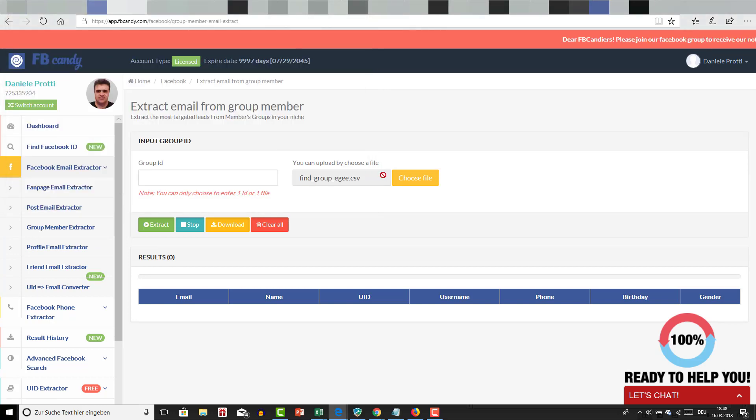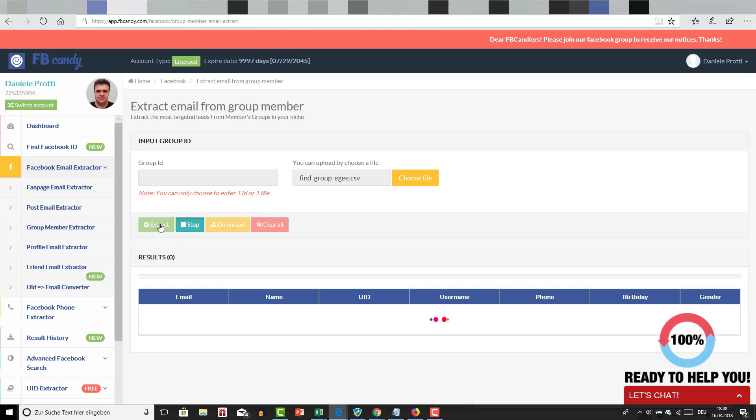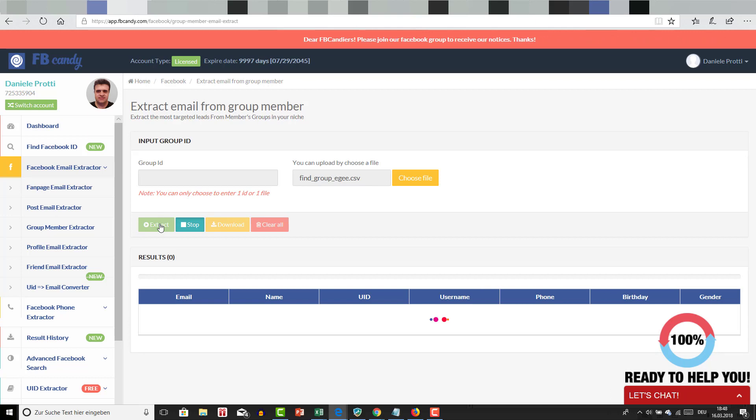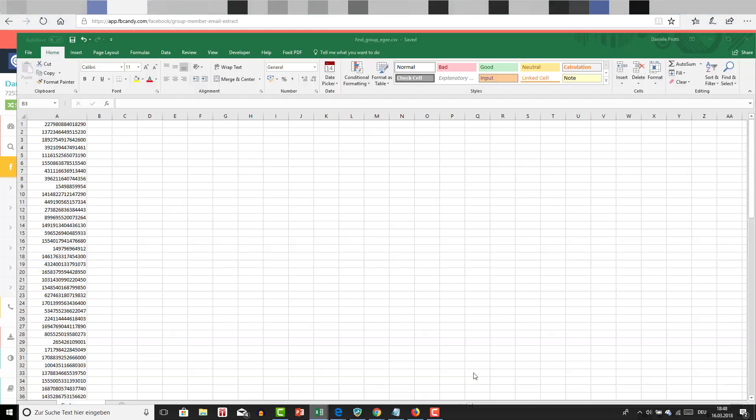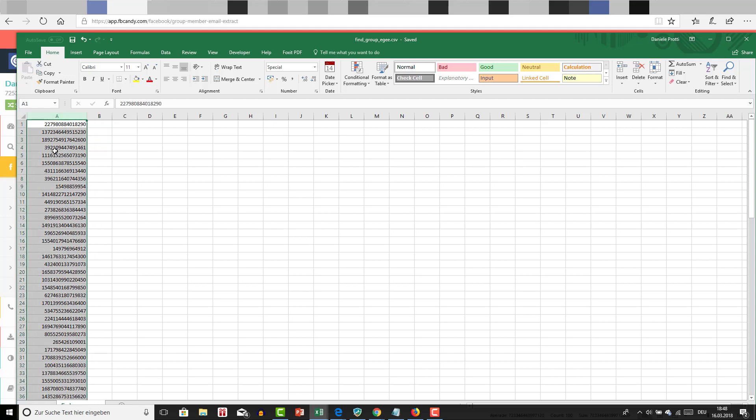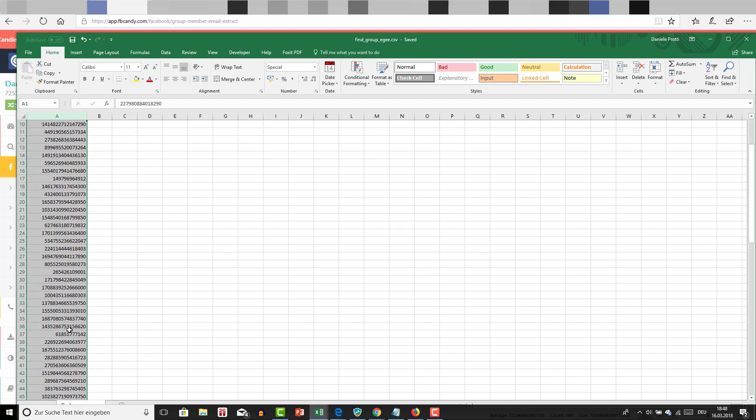I'm going to click on extract and it's huge because here I'm going to get the email addresses of all the users, all the Facebook users who posted in these groups, and I have a lot of groups.